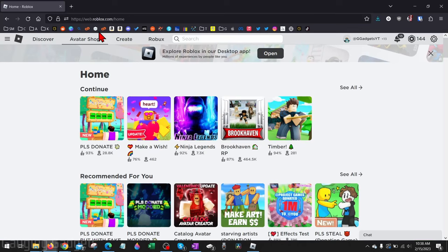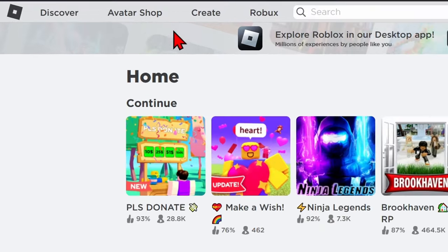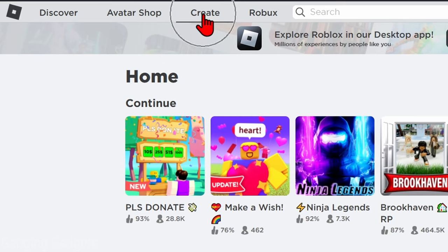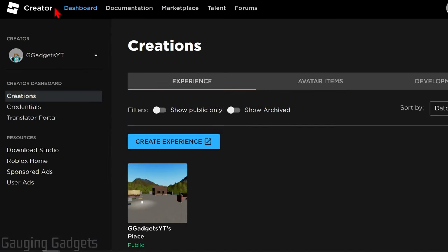To get started, the first thing we need to do is simply open a browser and navigate to roblox.com. Check the description, I'll have a direct link down there. Once you get there, go ahead and log in. And then once you're logged in, go up to the top menu and select Create.